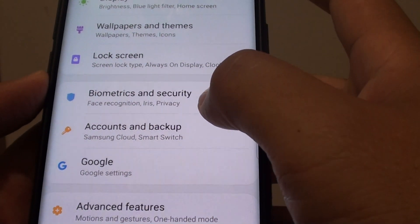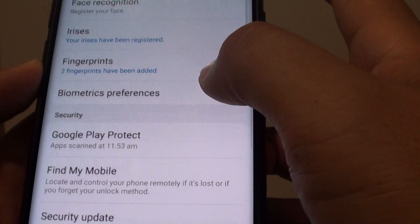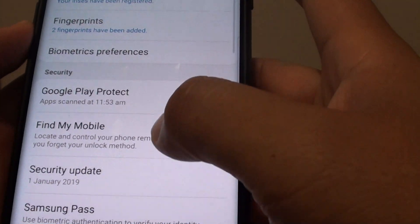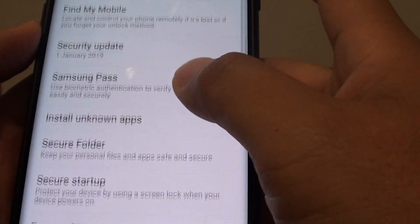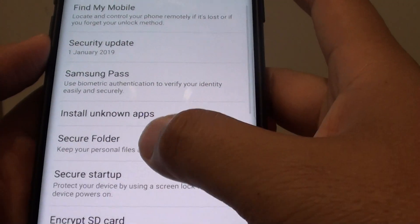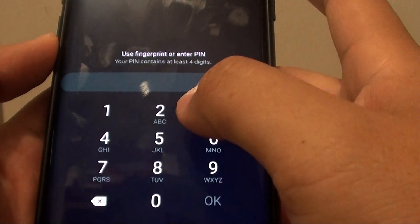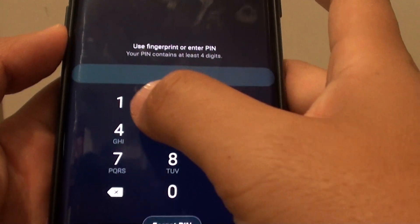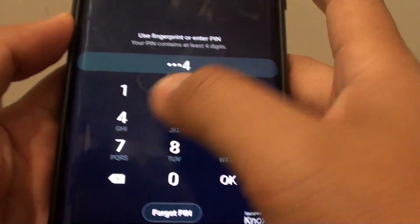From here tap on biometrics and security. Next you want to go down and tap on secure folder, then you need to print the pin or password.